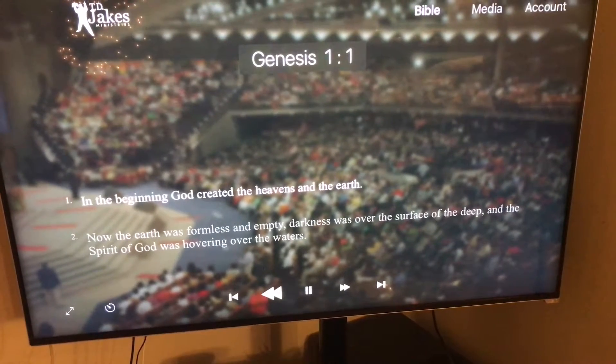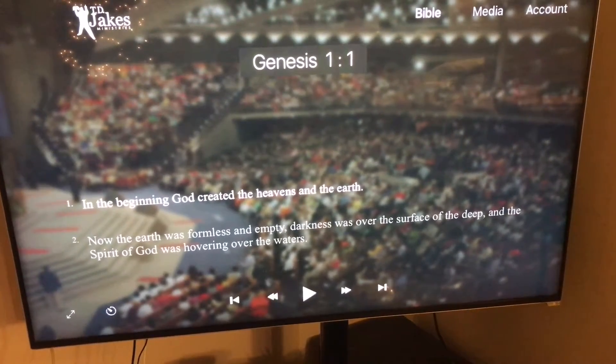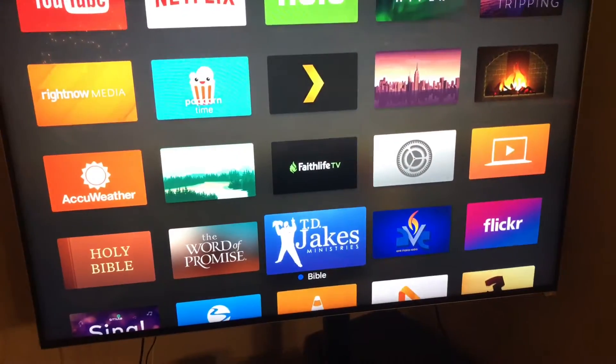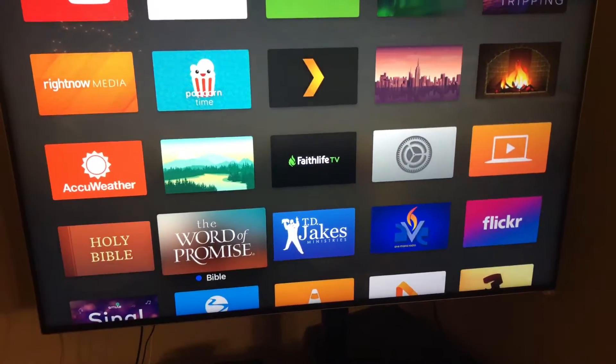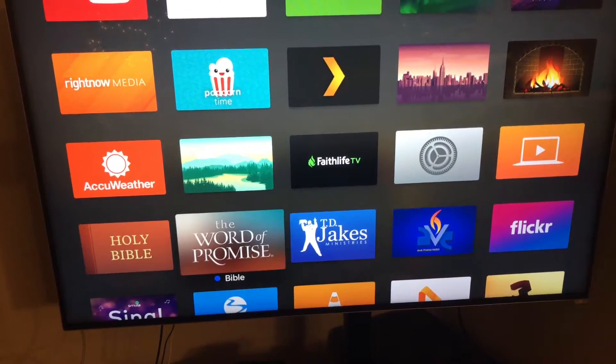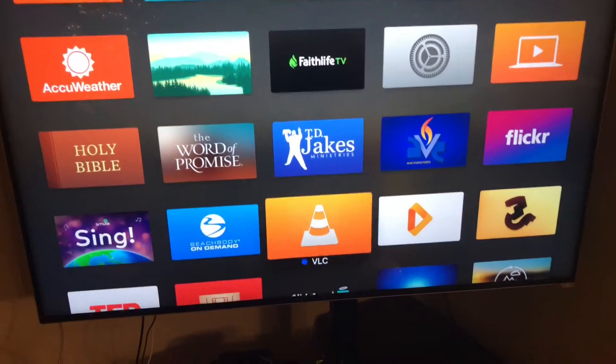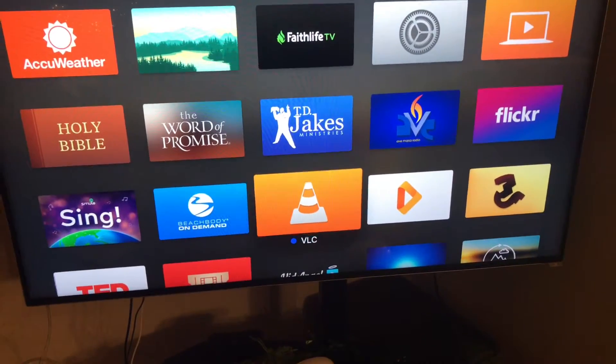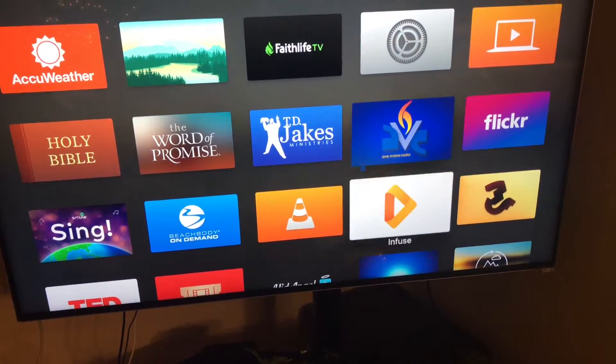The book of Genesis. And then it's just different versions. That's King James and that's NIV. And that's the Catholic one.